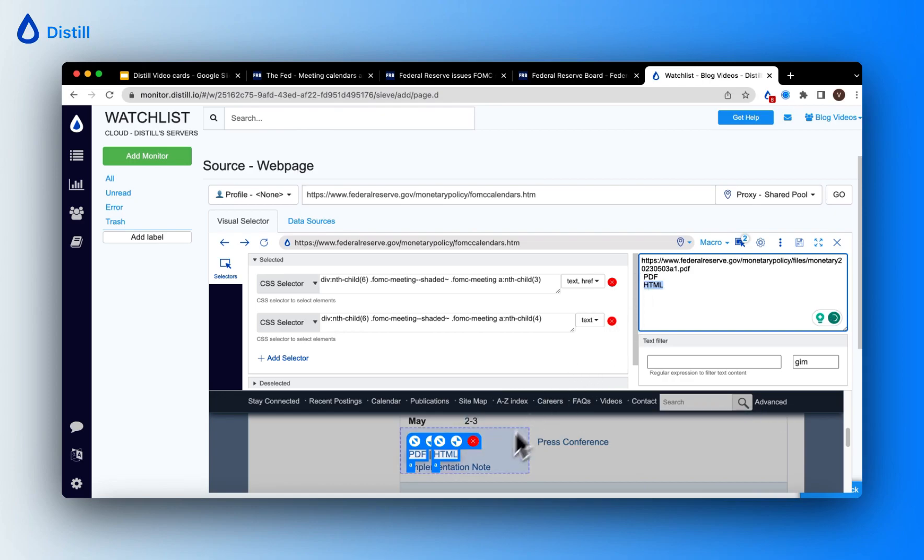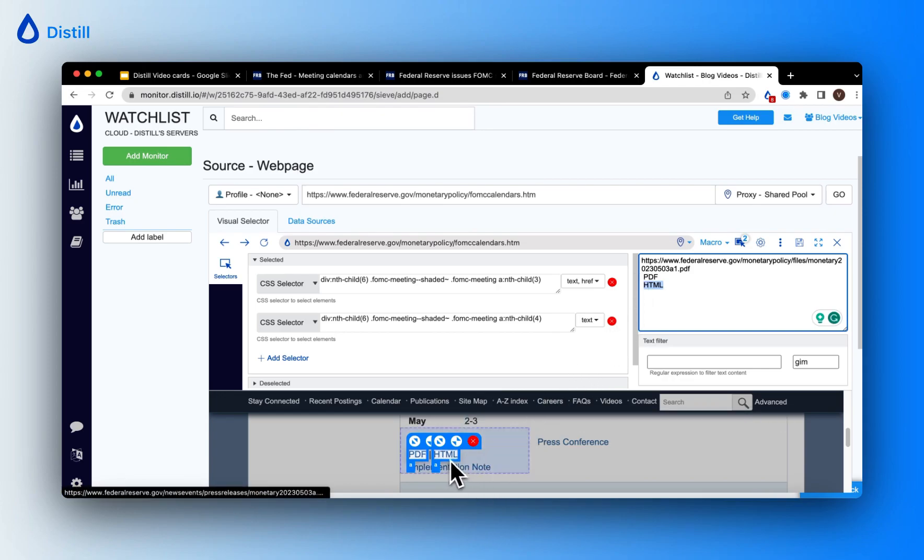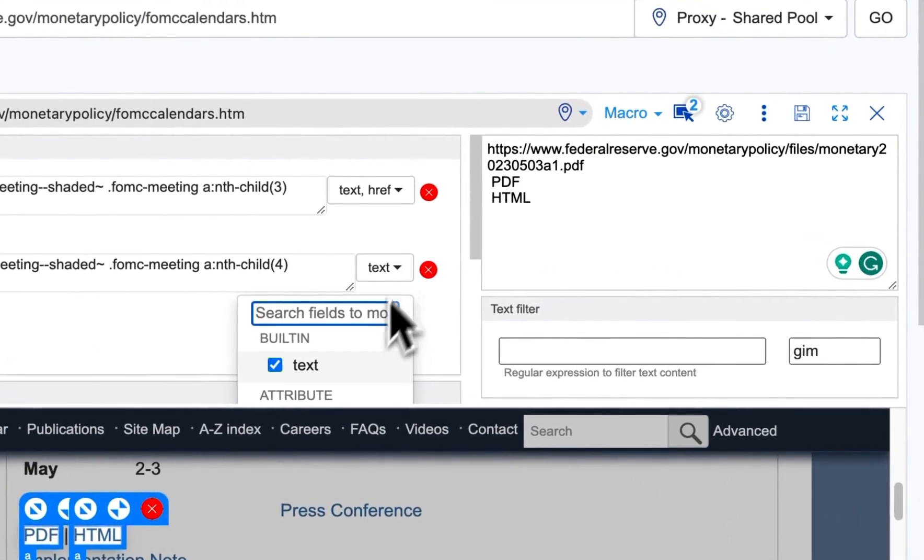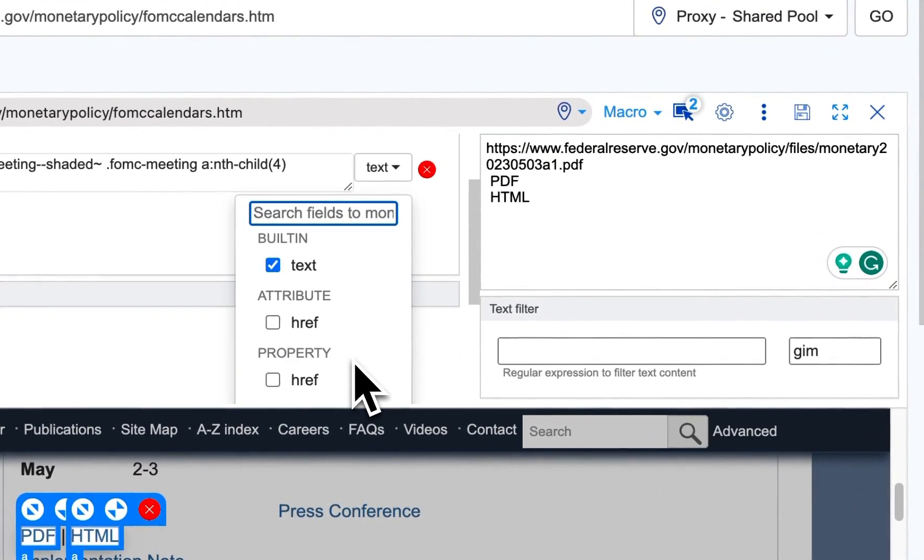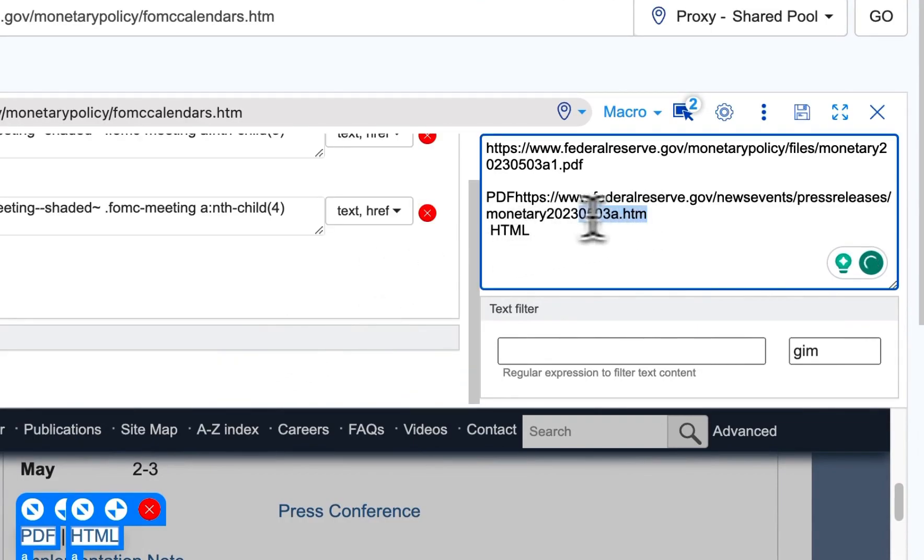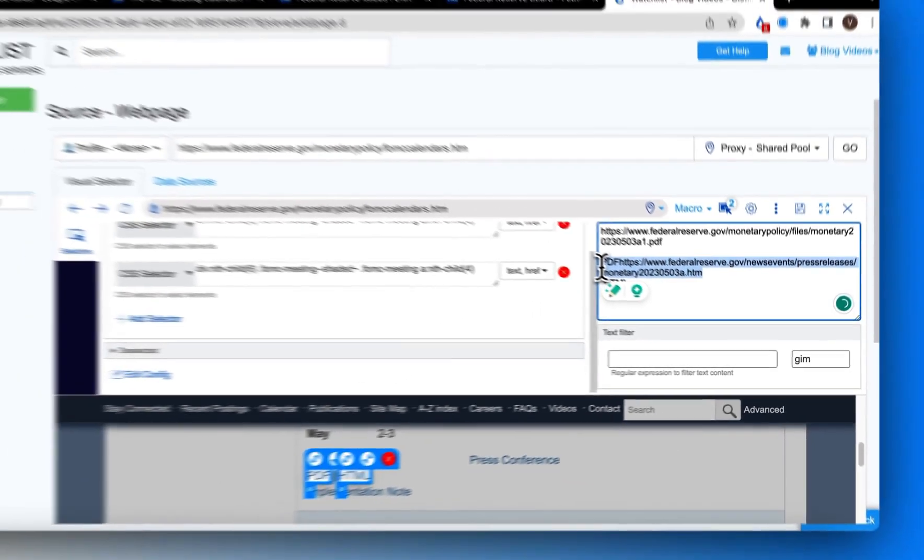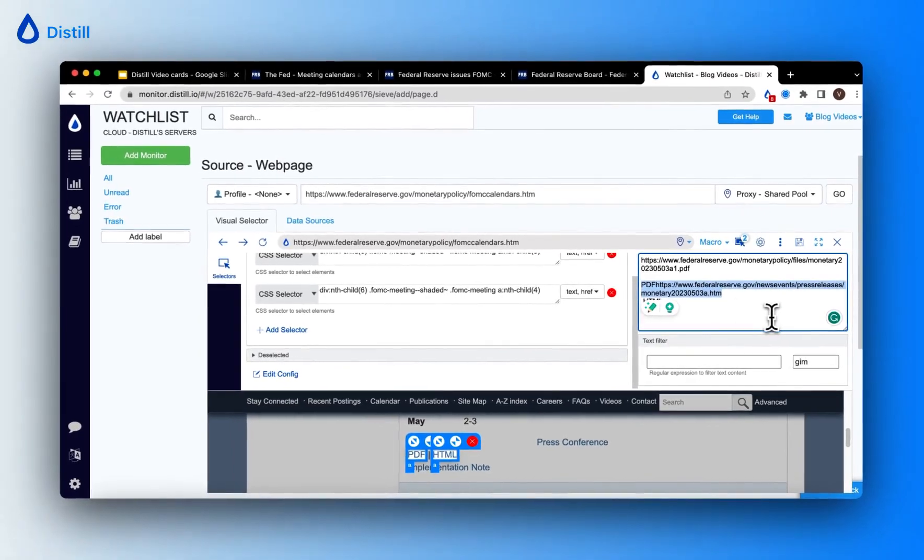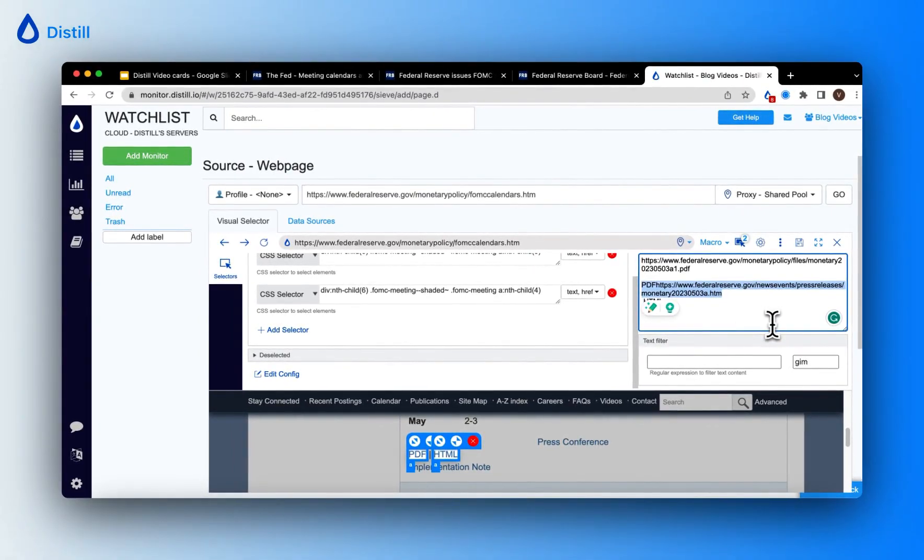Now, in order to track the URL associated to the text HTML, I will follow the same process as before. Click on the caret icon and choose href attribute from the drop-down. Now, even the URL, which is a link associated to HTML is also loaded.